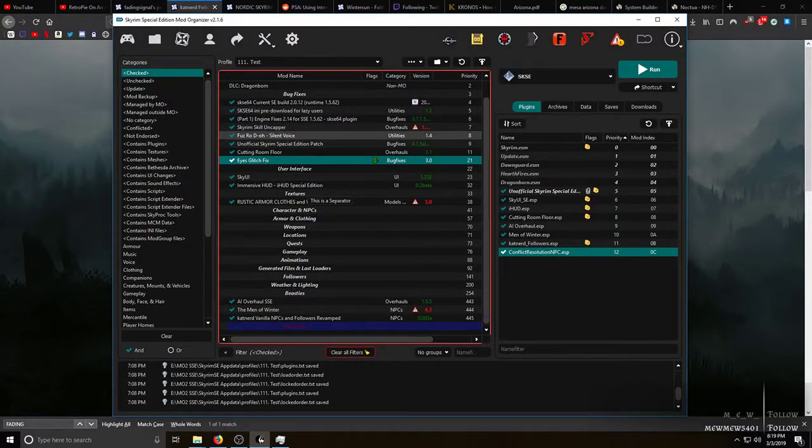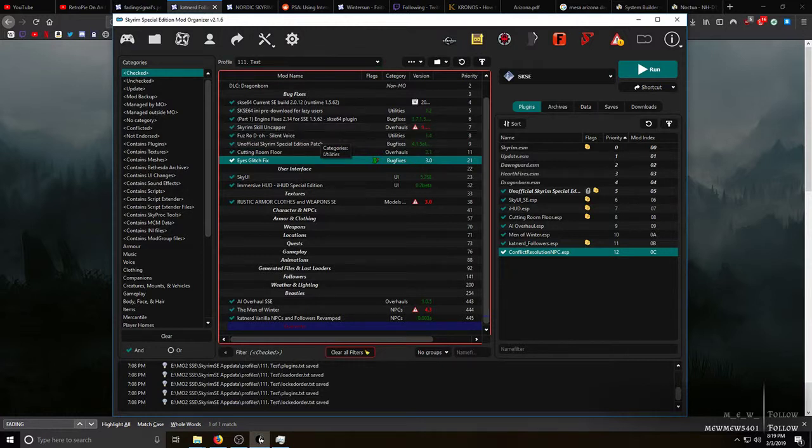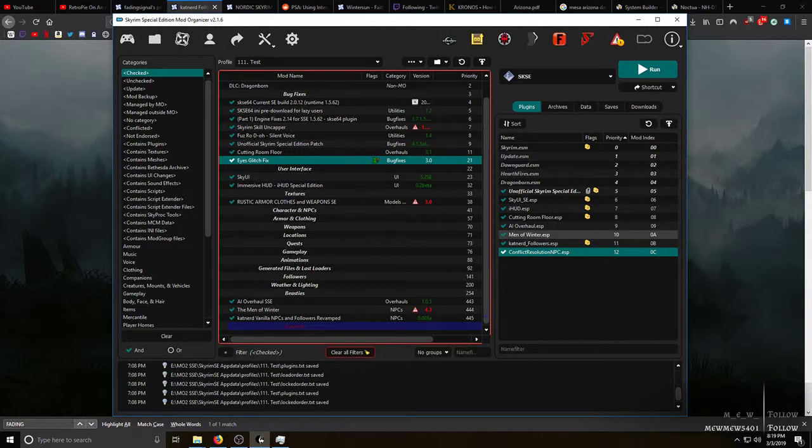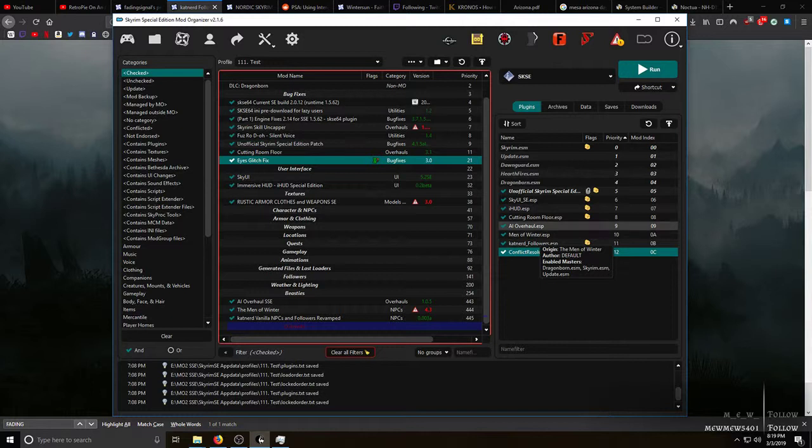This is going to be a short tutorial, well more of a walkthrough, on how to resolve conflicts between mods that edit NPC records like Sven and Feindal in Skyrim Special Edition.